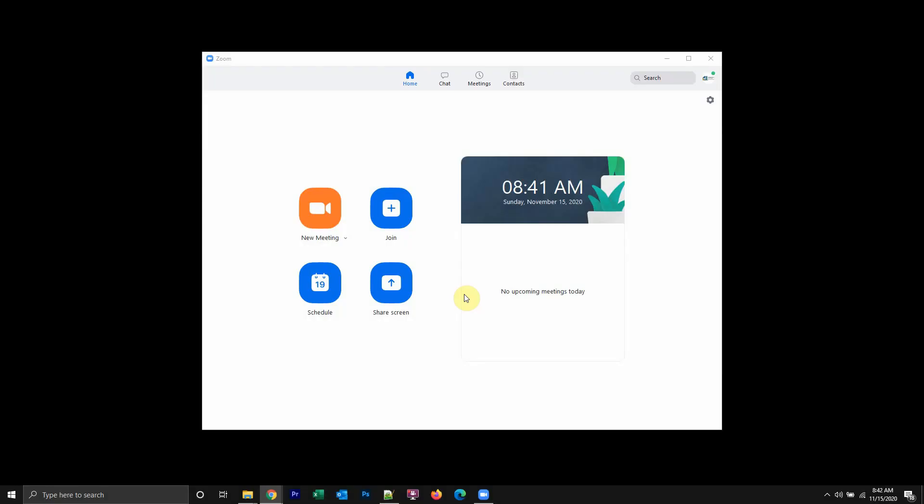Now, to turn off your camera before joining a Zoom meeting, you do it at the very beginning before you even join the meeting. So I'm going to join a meeting and I'll show you how to do it.